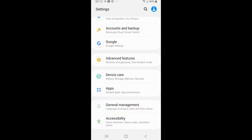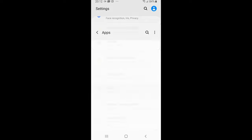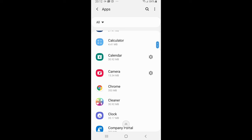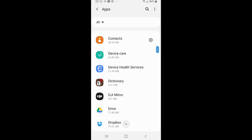In your settings you will tap into apps, as you can see default apps, app permissions. Let's click into the apps, then you scroll down until you find messages.